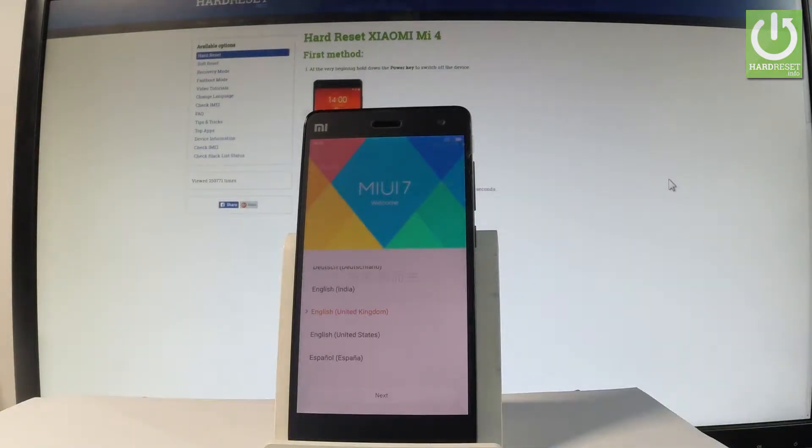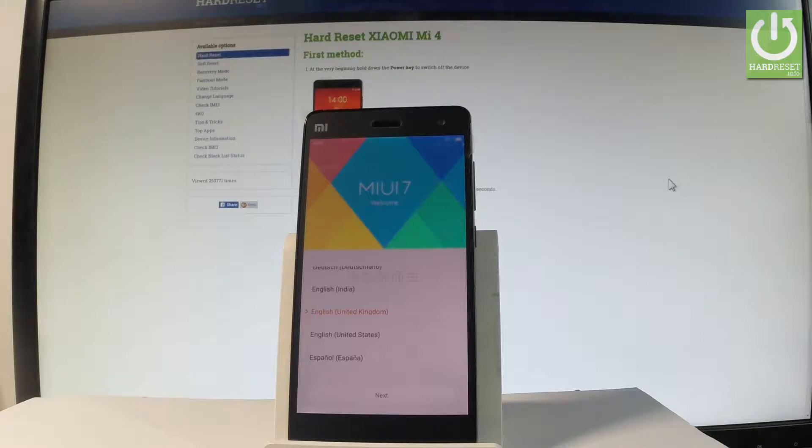Here I have Xiaomi Mi 4 and let me show you how to go through the initializing setup process on the device, so how to activate this phone.